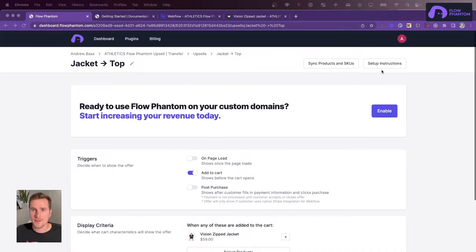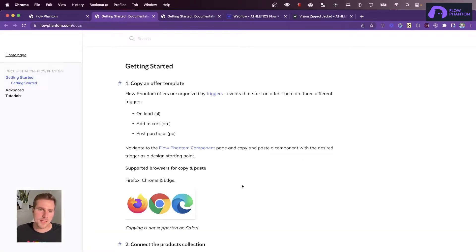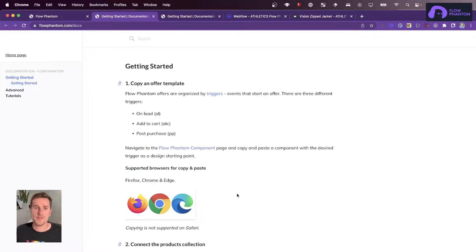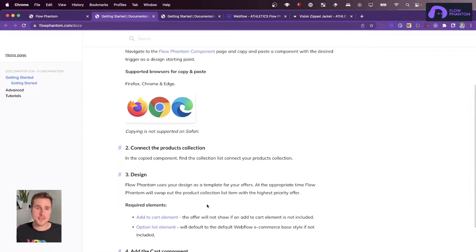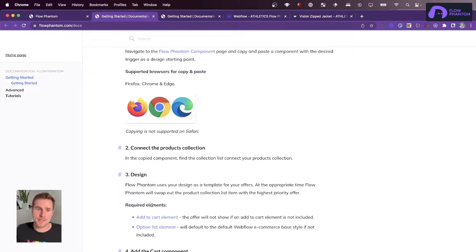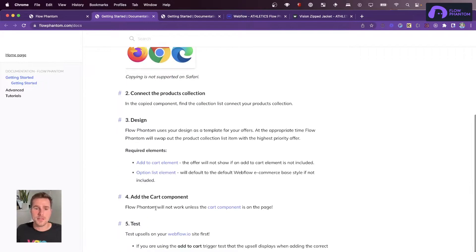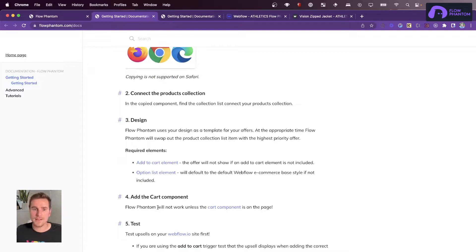So I'm going to go to the setup instructions, and Flow Phantom has five steps. The first is to copy and paste the Flow Phantom component, then connect the products collection, and then this is where the bulk of your time will be, building and designing the upsell. Finally, you want to make sure you have an add to cart component inside there, and don't forget the test.